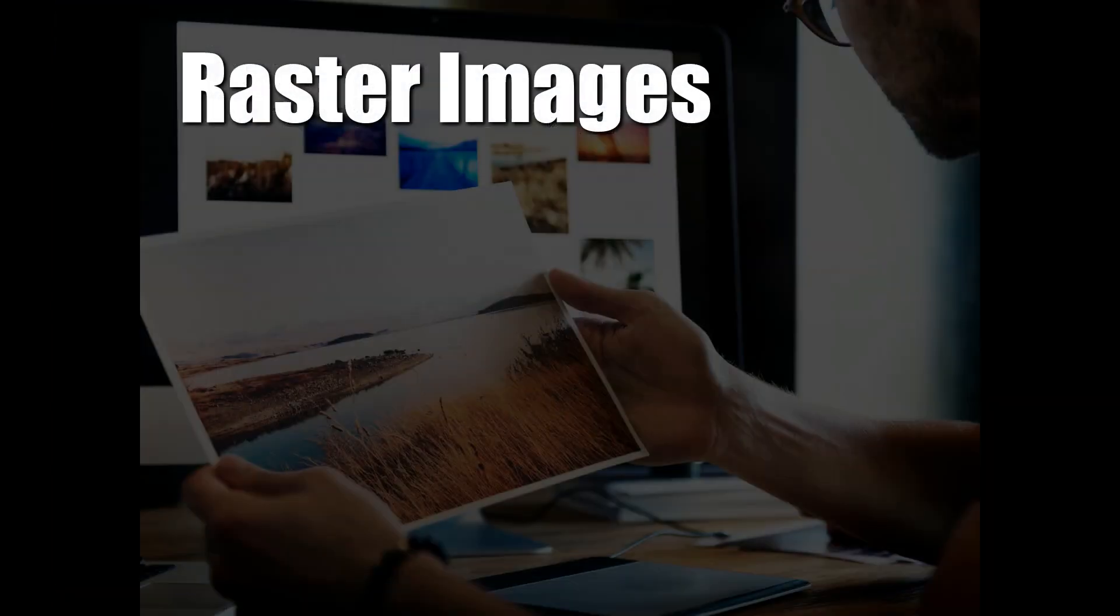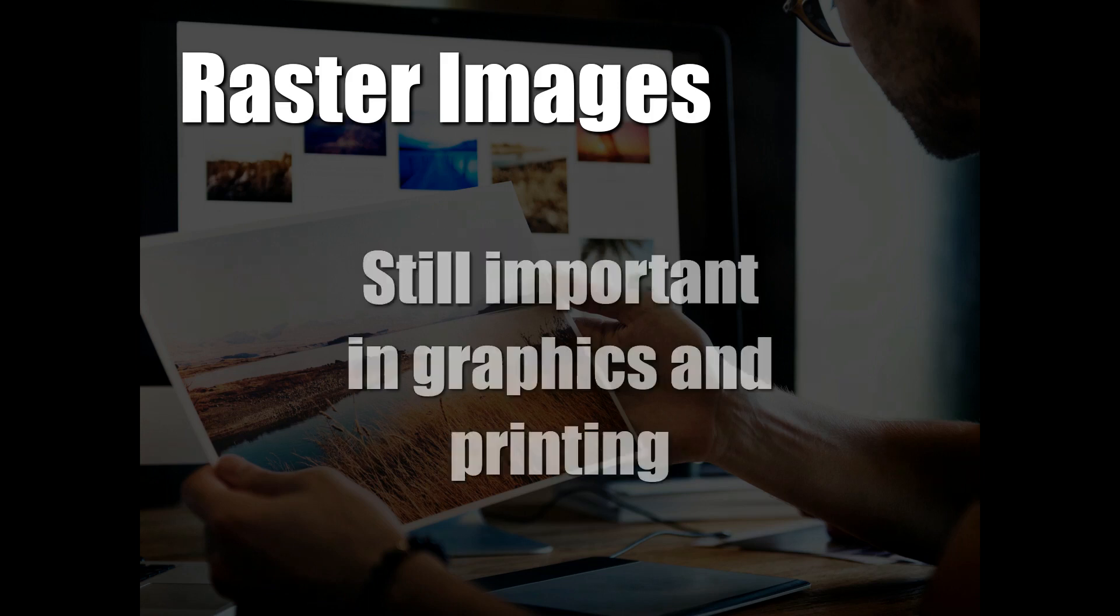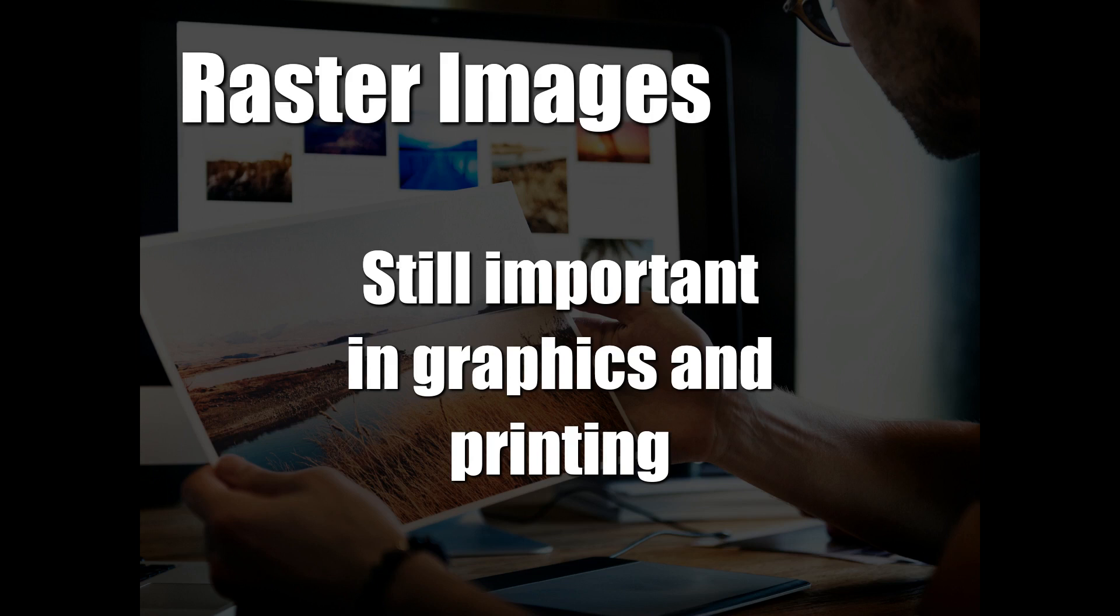Raster images are still very important. Our photographs are raster images. Raster images are also used as a final check in print proofs to make sure that all the fonts and colors are coming out correctly.